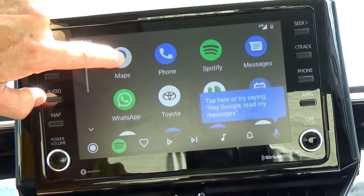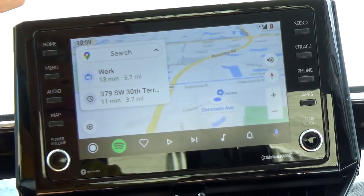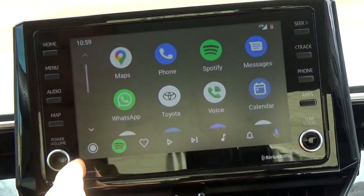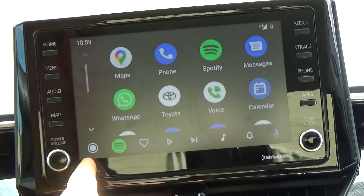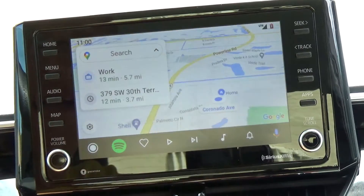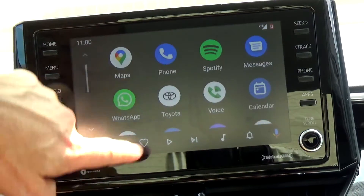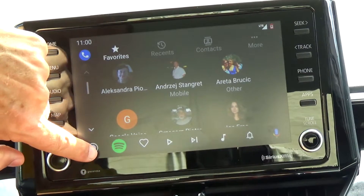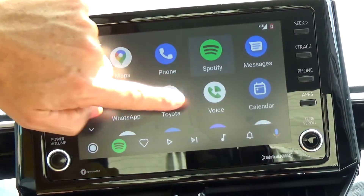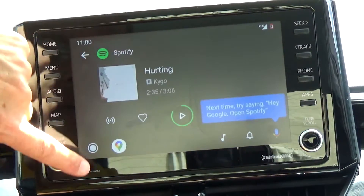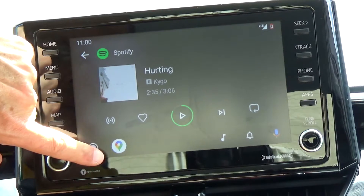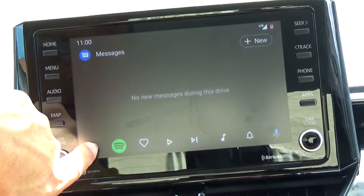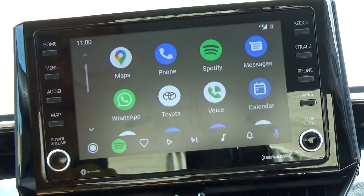We have Maps — let's click Maps. Beautiful, everything works! We have Phone, Spotify, and Messages. So everything seems to be set up.